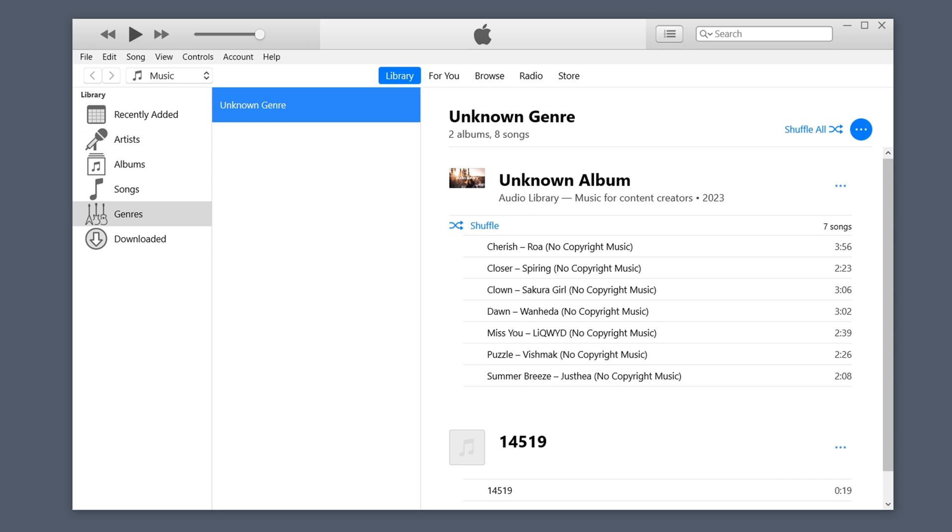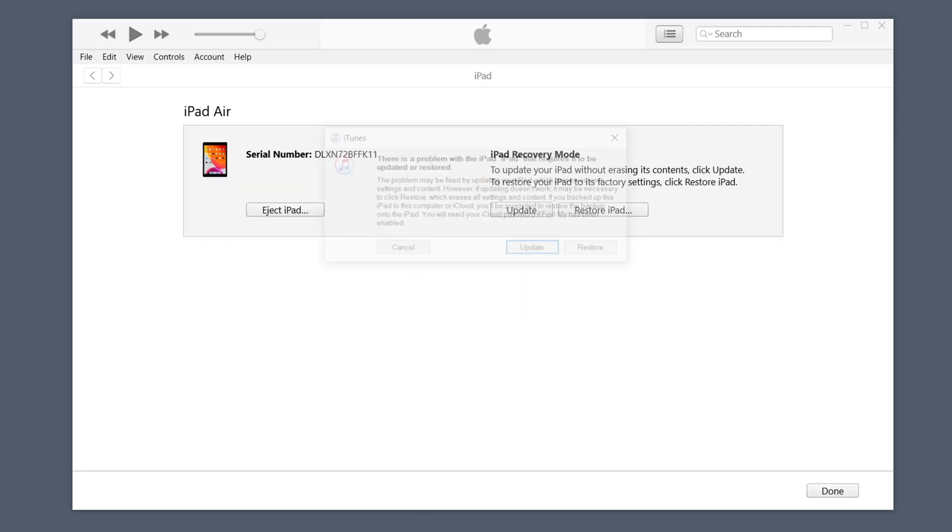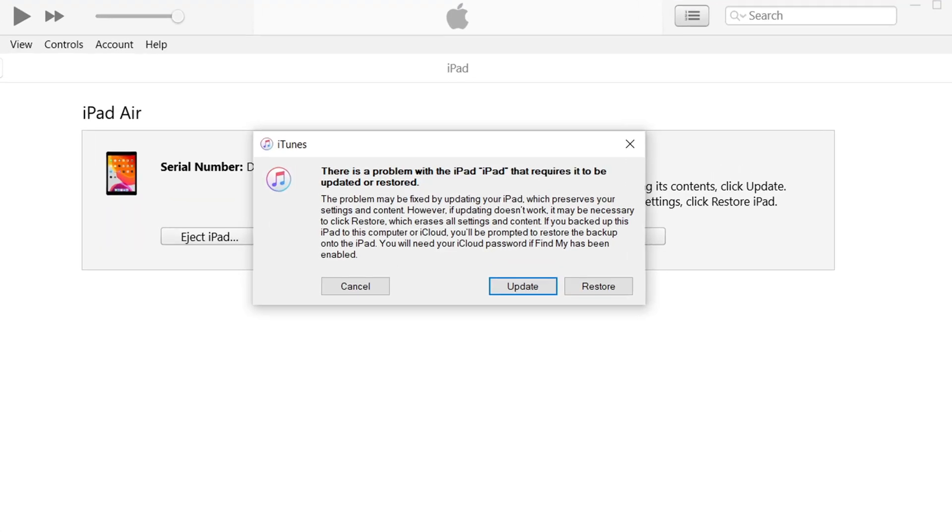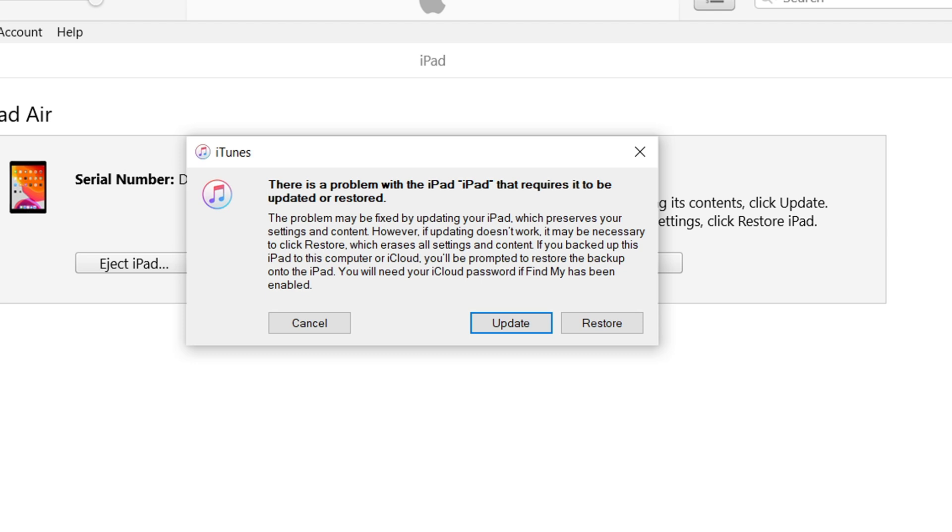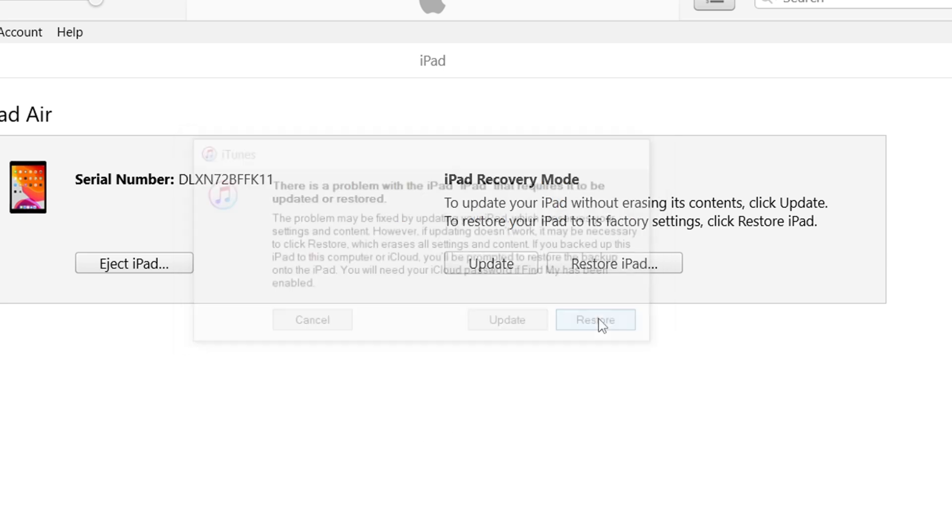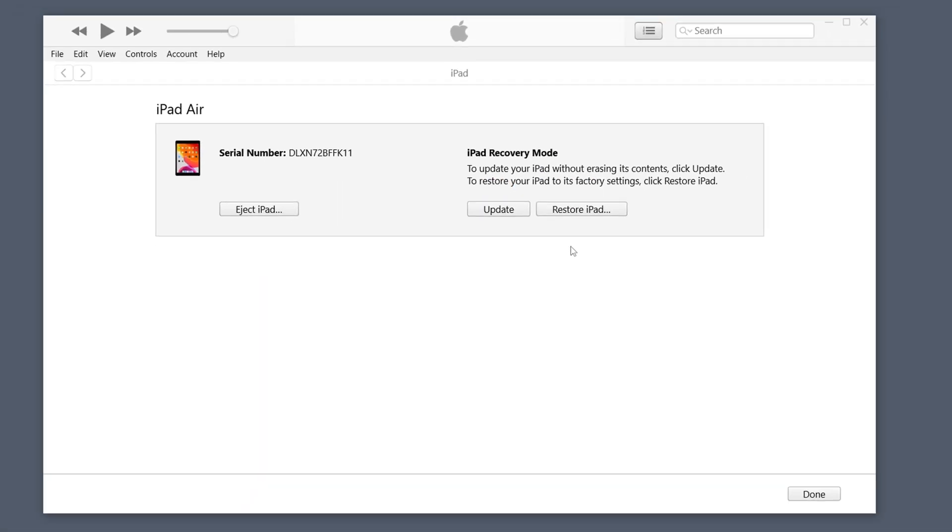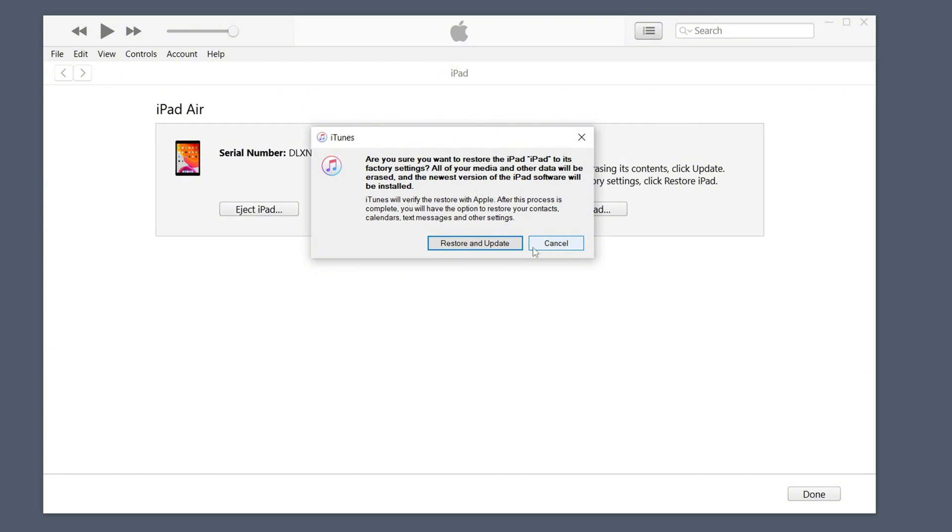After entering recovery mode, iTunes will recognize that the device is connected and a window will pop up to prompt you to choose to restore or update. If you don't want to update the system, you can choose restore, which will help you remove the lock screen password.